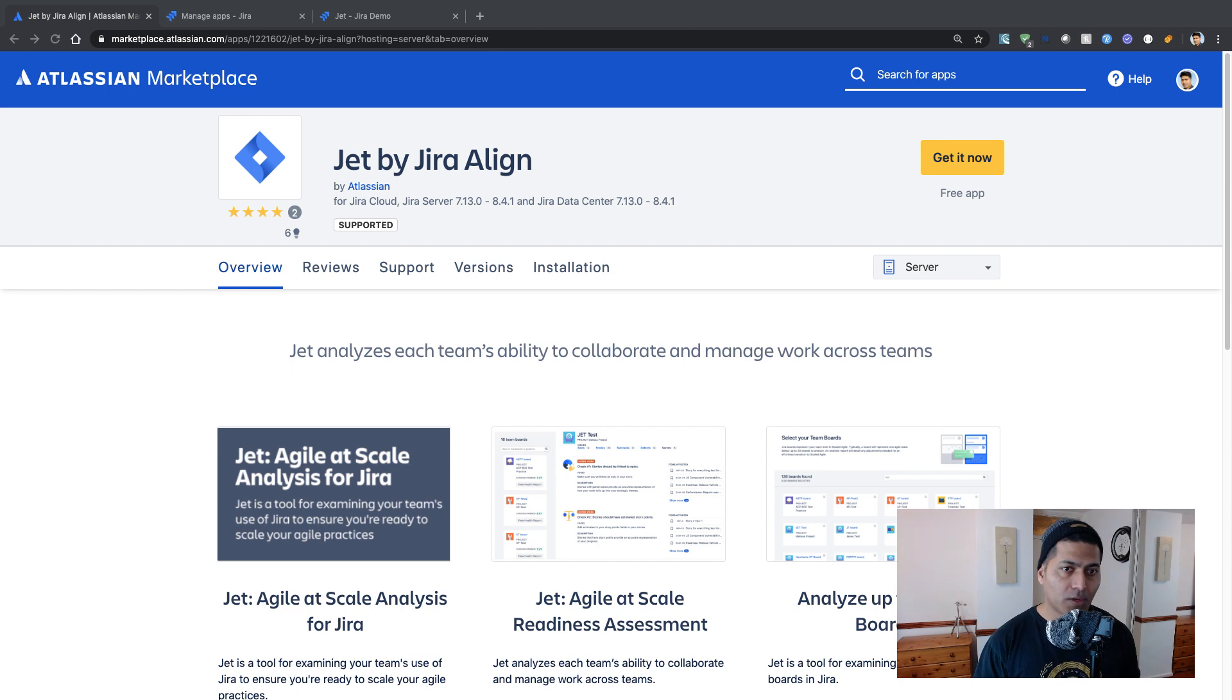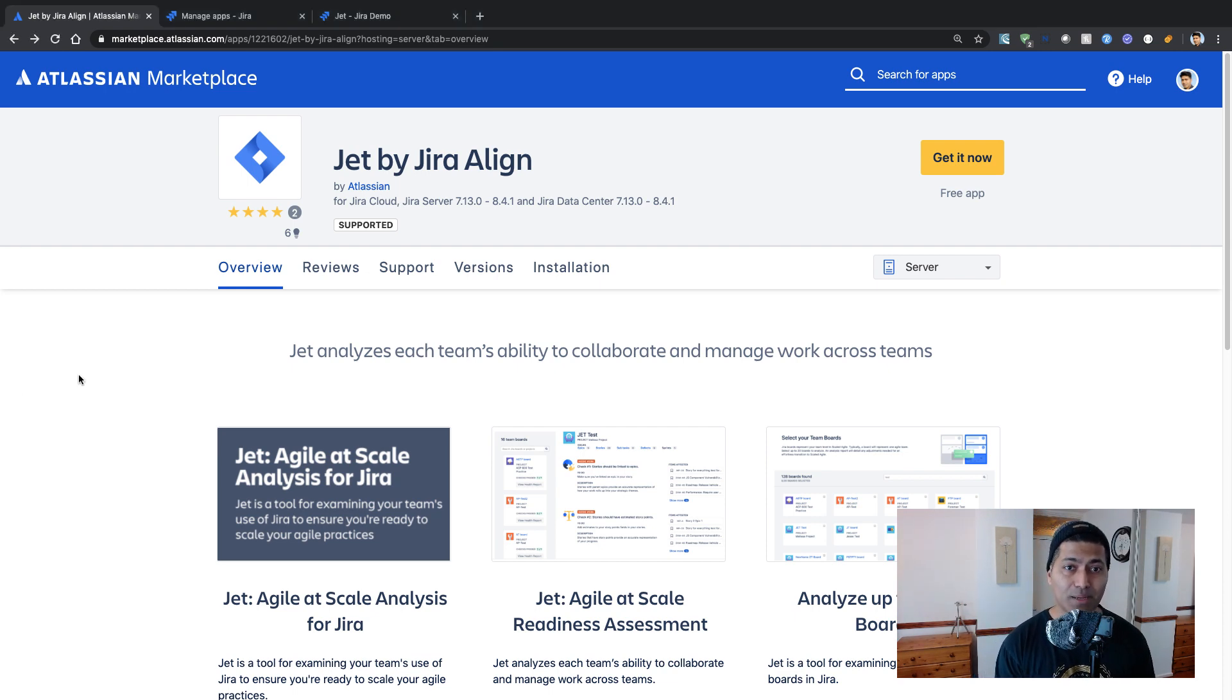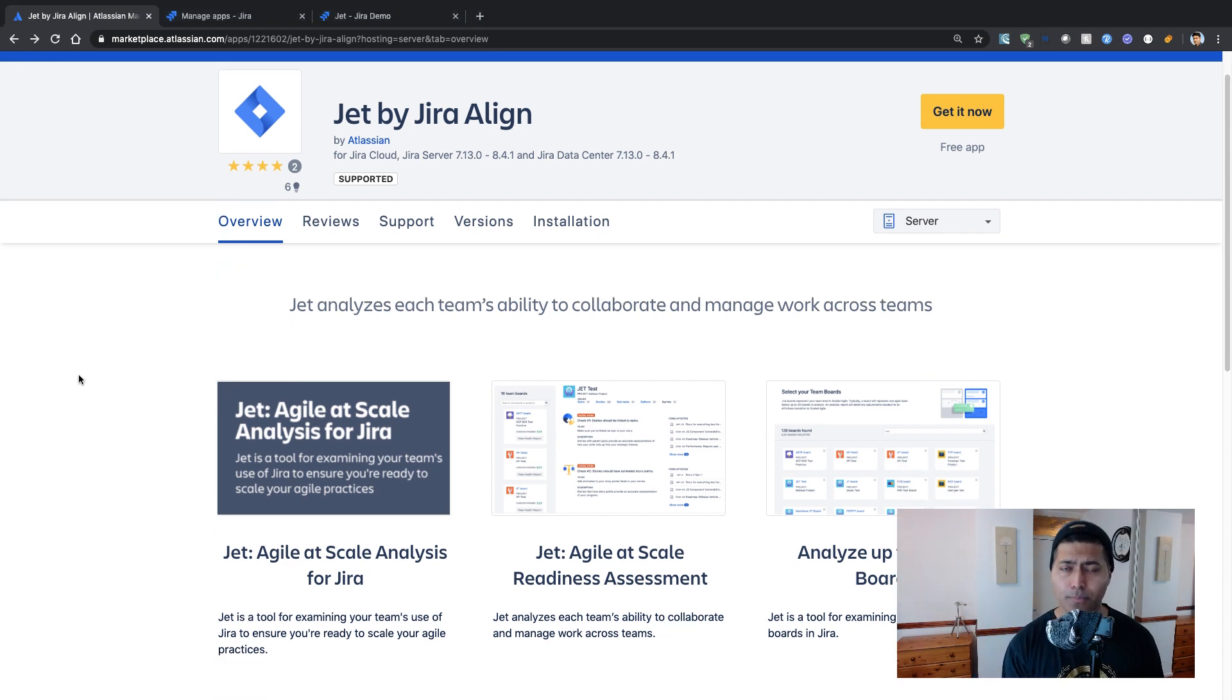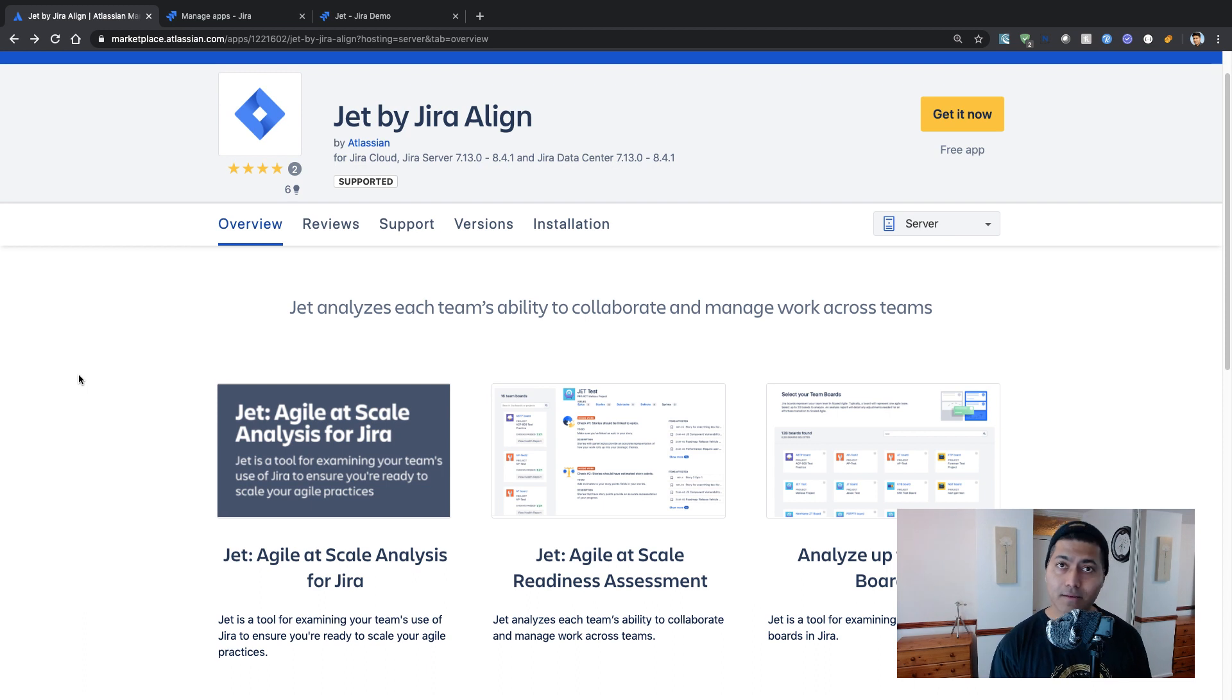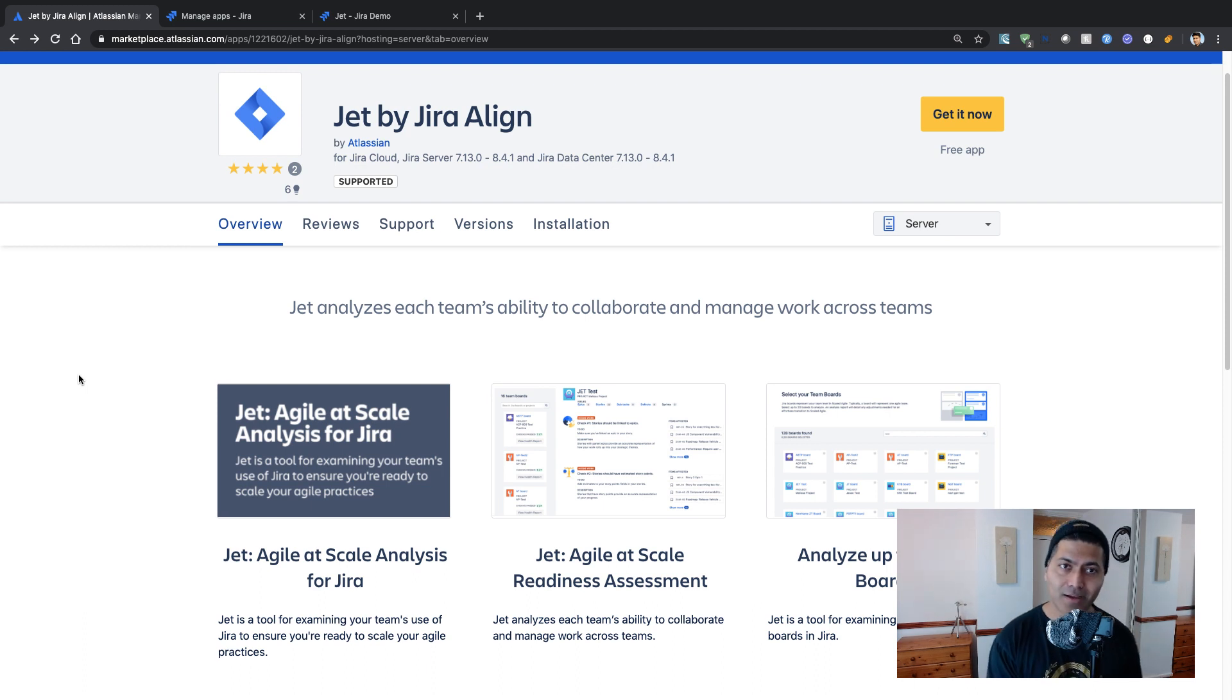So today I was looking at the marketplace and I was surprised to see that there is an app by Atlassian called Jet by Jira Align.